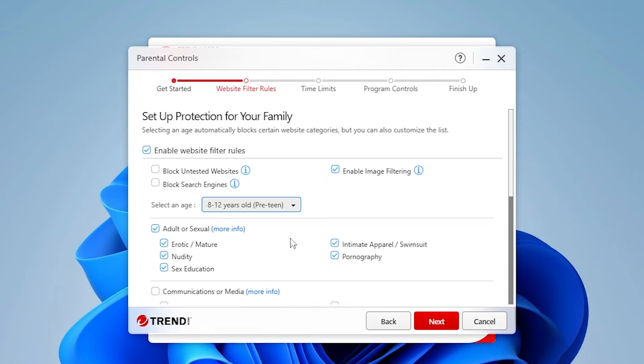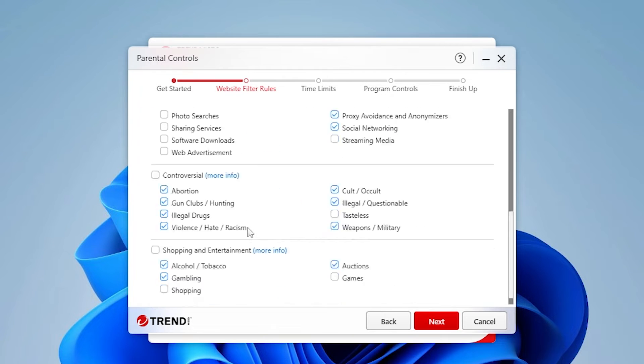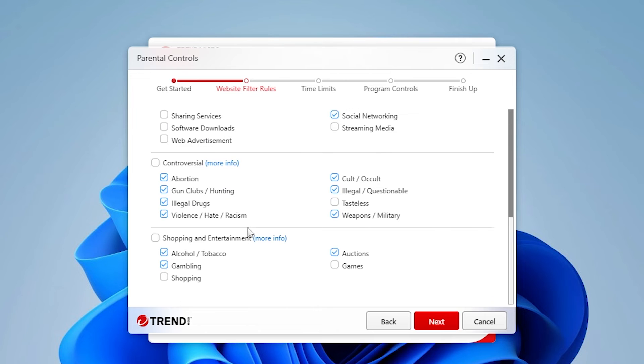A subset of the general categories is selected by default. For example, all of the adult or sexual, other subcategories in communications or media, controversial, and shopping and entertainment are checked. Scroll down to see the full category subcategory listings.